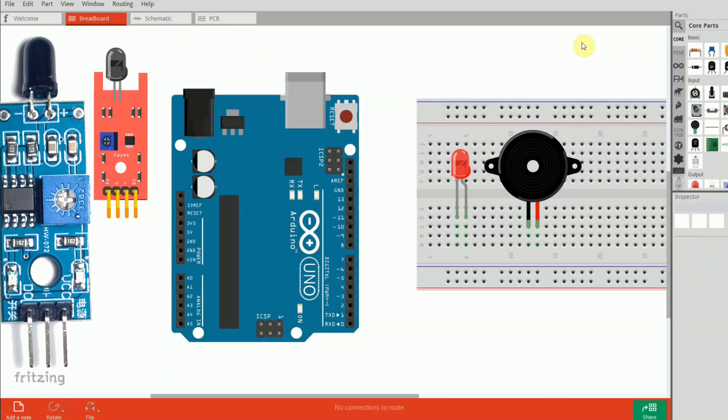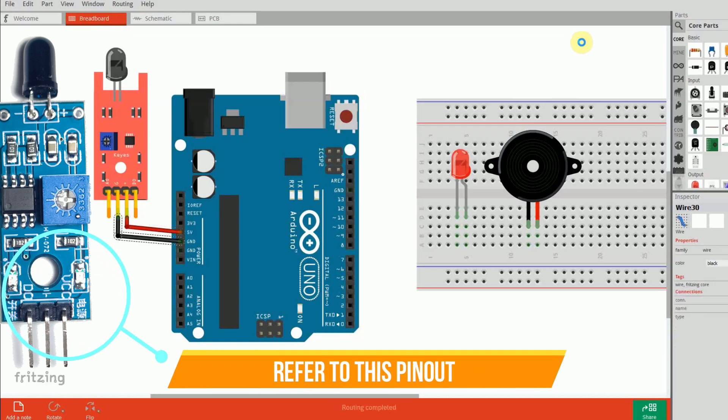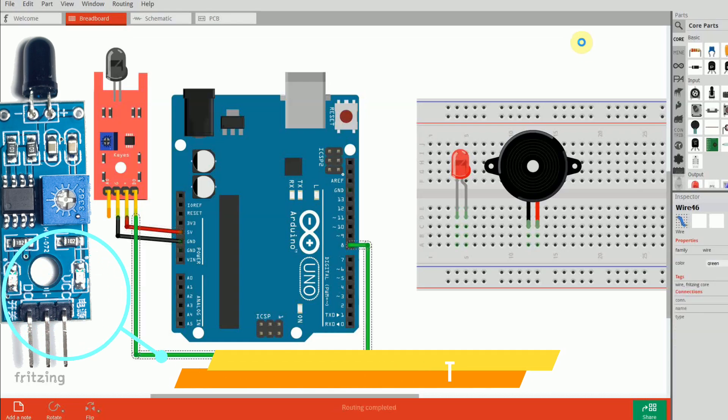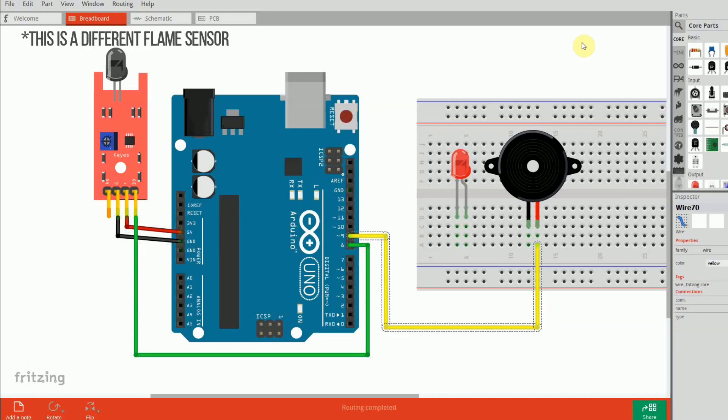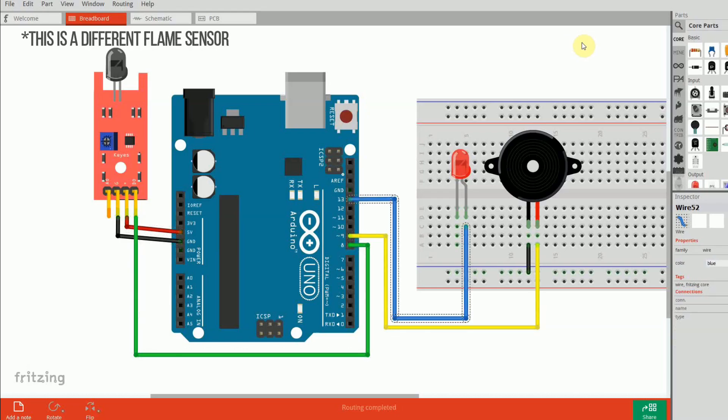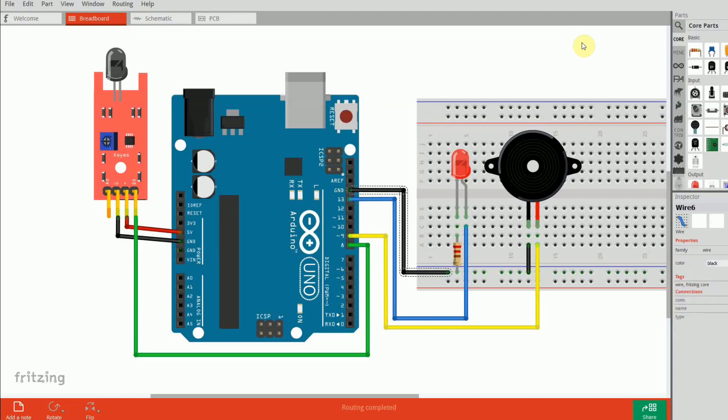Let's connect the components. Flame sensor VCC to 5 volts, GND to GND, digital out to pin 8. Buzzer, positive side to pin 9, negative side to GND. LED to pin 13 with a 220 ohm resistor to GND.